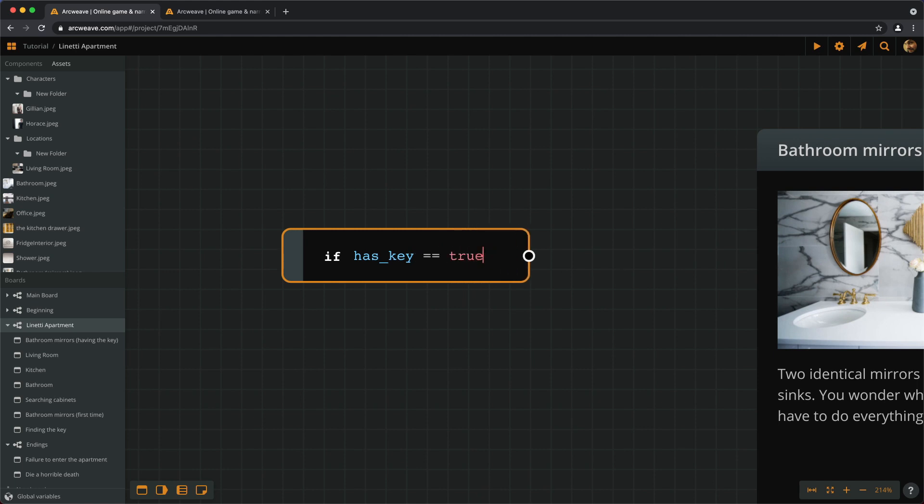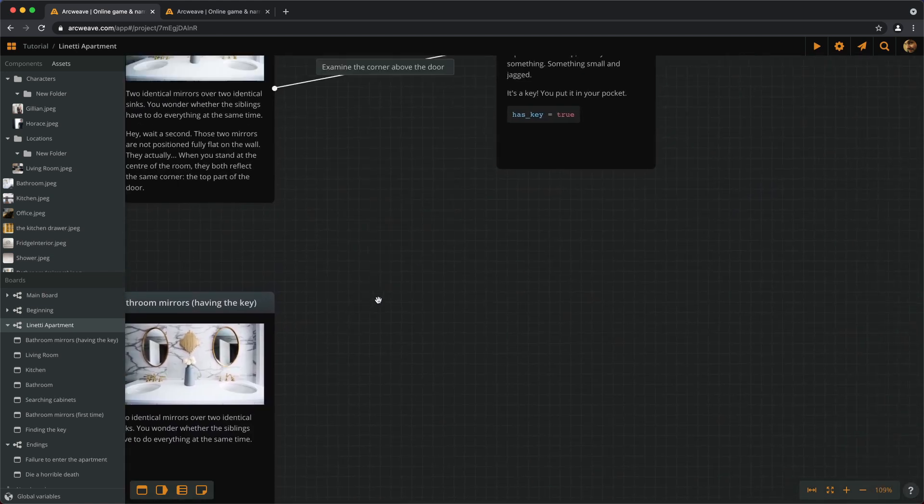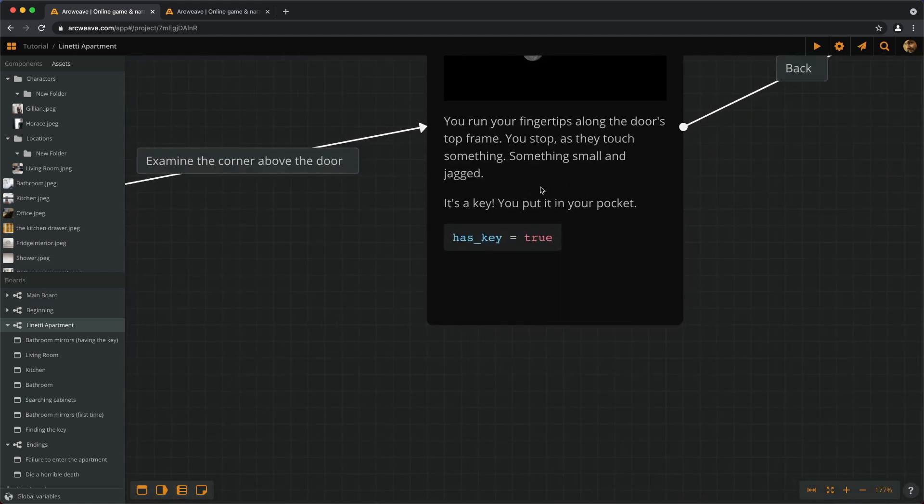Now, don't confuse the SINGLE equal sign with the DOUBLE one. Remember that in computers, a SINGLE equal sign means VALUE assignment. In other words, a variable gets a new value, just like as in here.